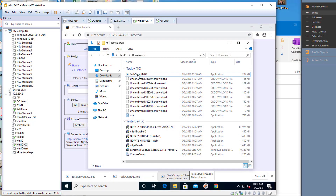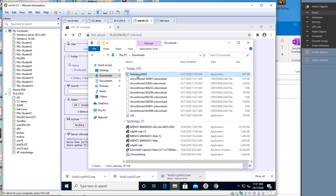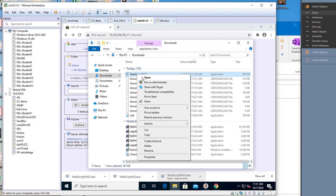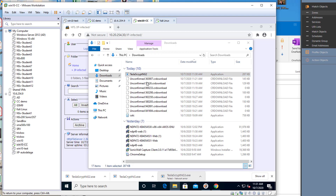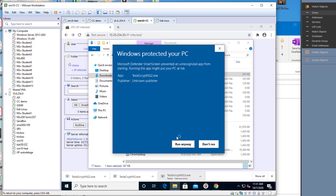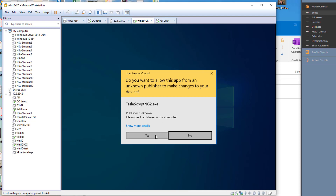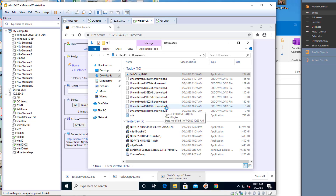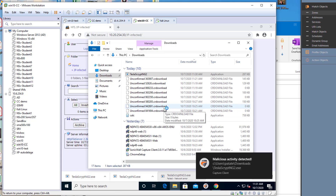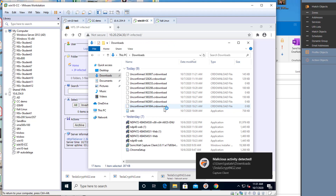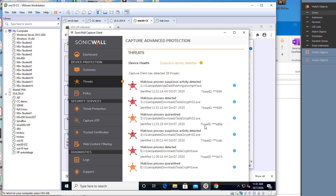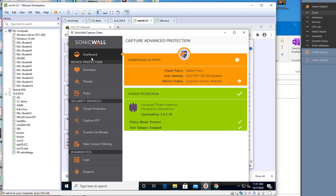Let's run this file, and because it's my own shiny new virus, I want it to have a fair chance — so let's run it as admin. And as you can see, Capture Client kicks in and deletes my shiny new virus. Clicking on that message opens Capture Client. I can click on the dashboard and see that suspicious activity has been detected.